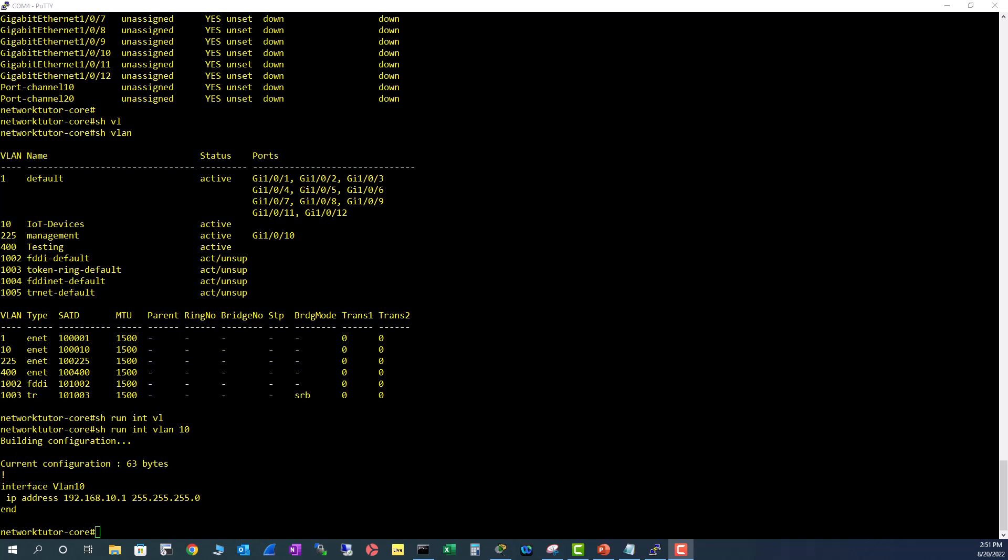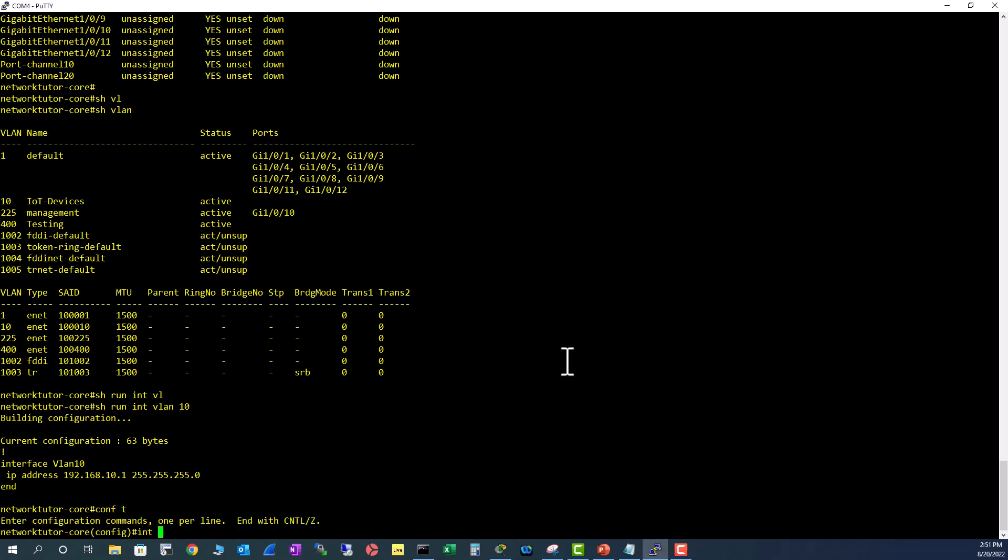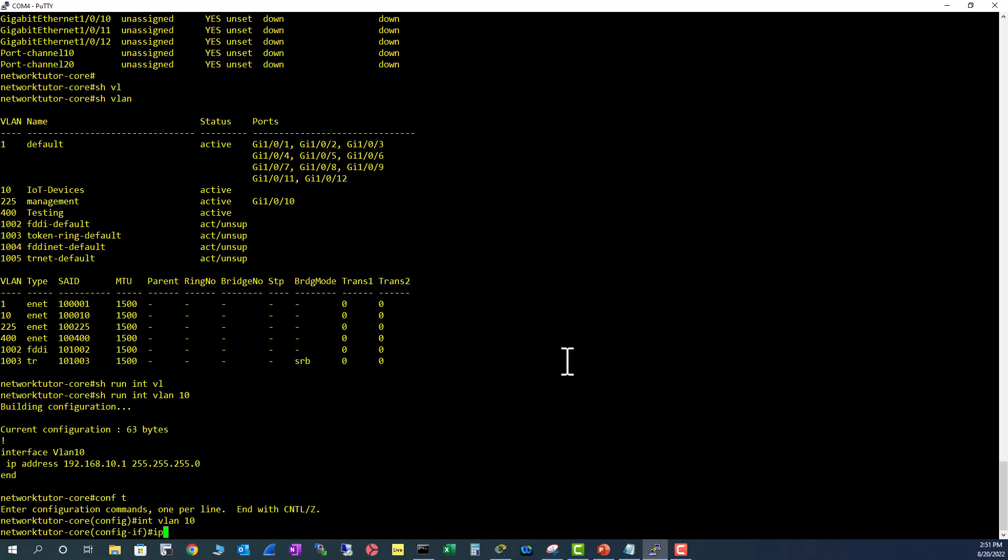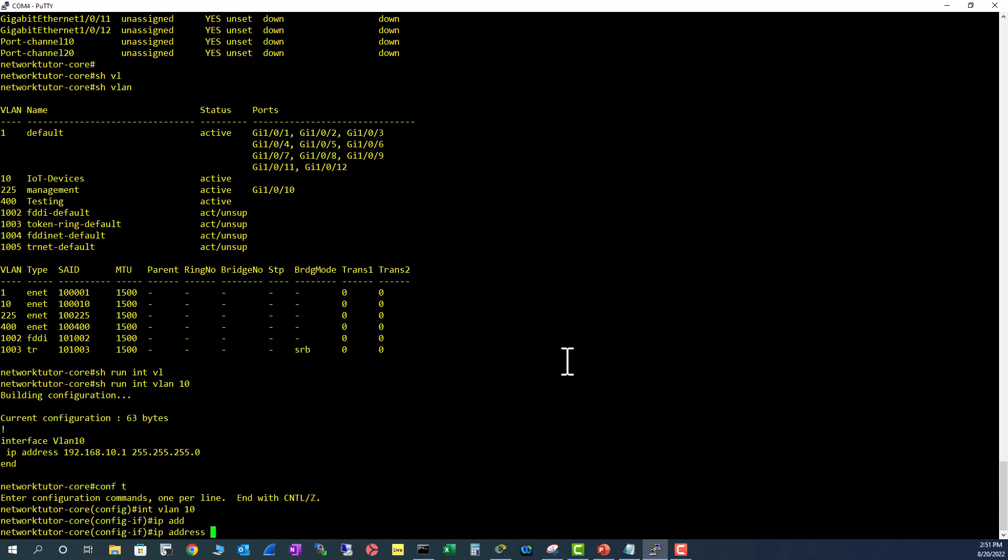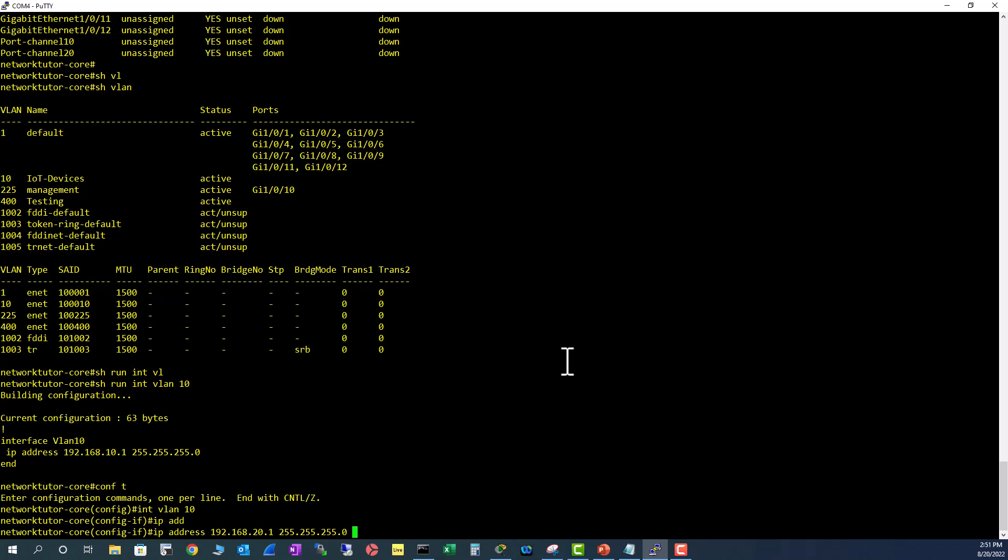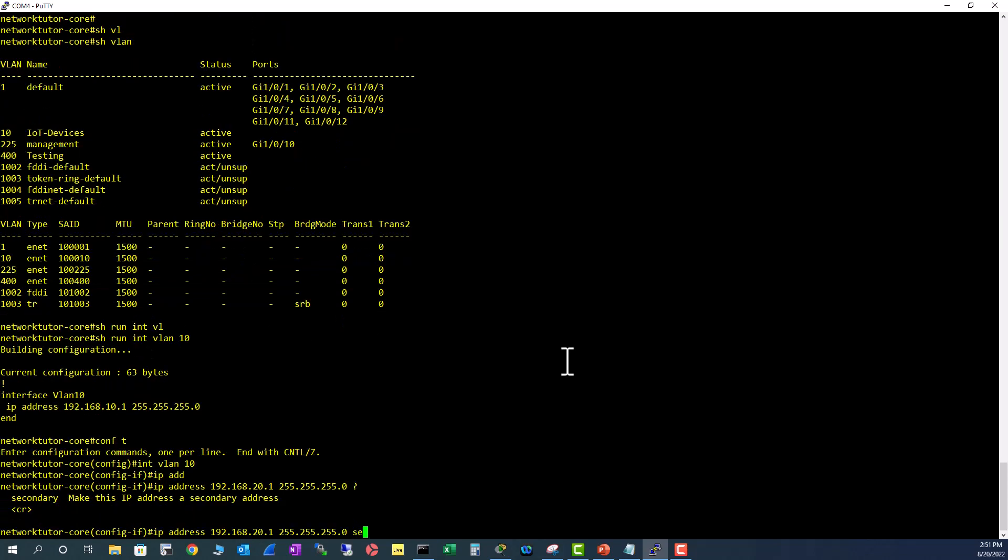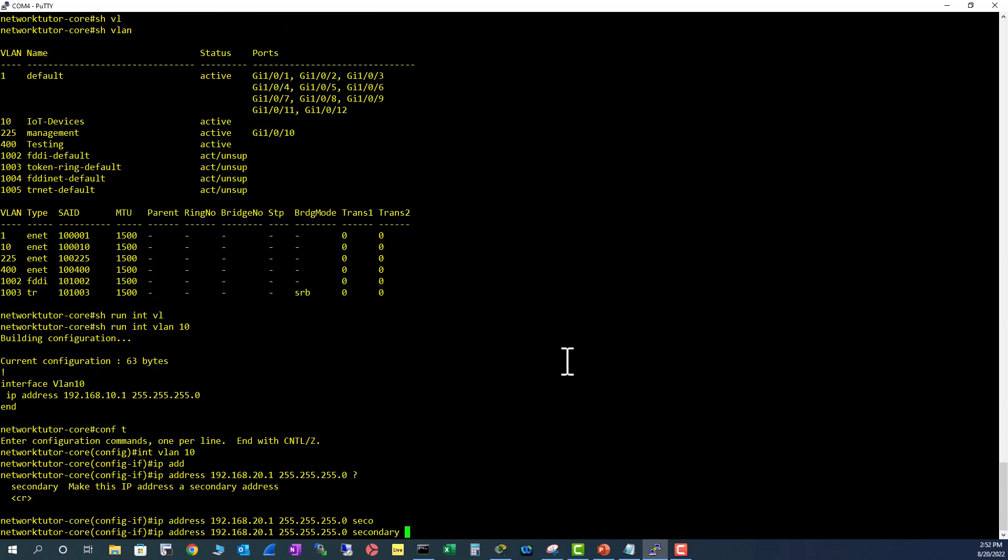I'm going to show you how to add a secondary subnet to VLAN 10. Let's go to config mode - int VLAN 10. IP address - I'm going to add 192.168.21.0, 255.255.255.0. So I'm basically adding another /24 to this VLAN 10. And make sure you add the keyword secondary.